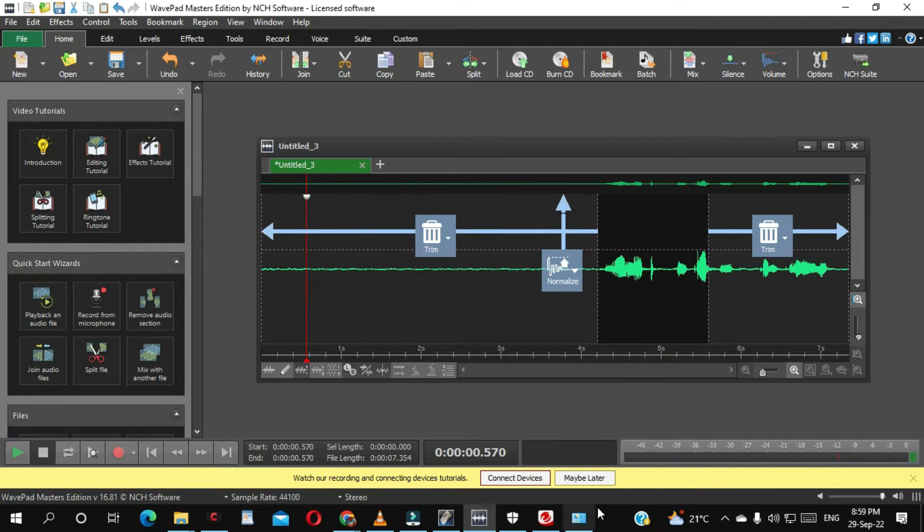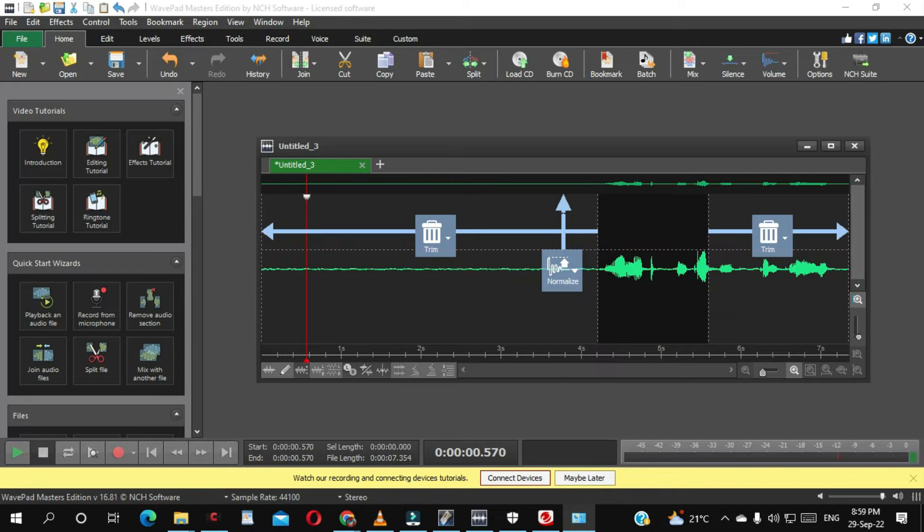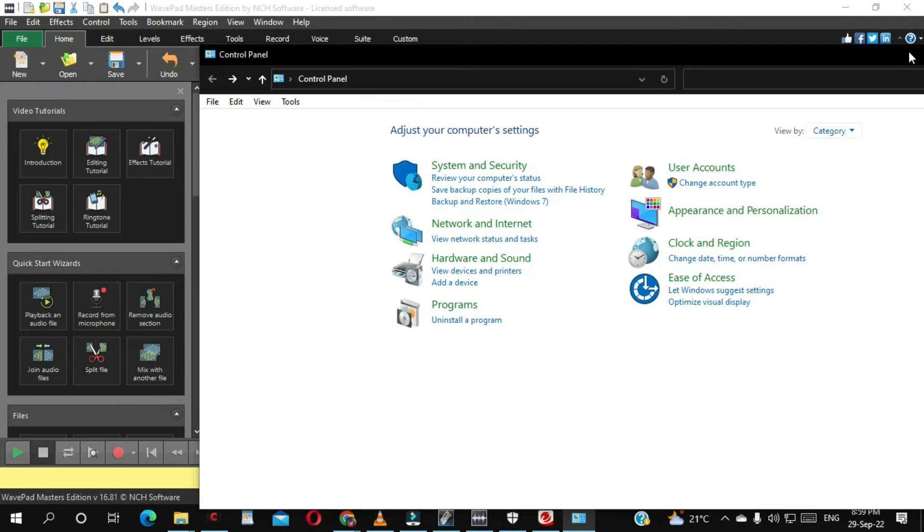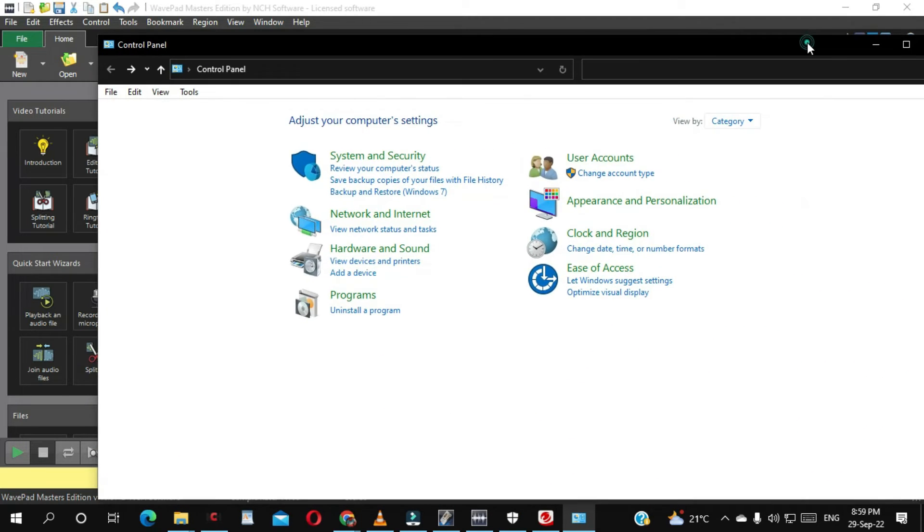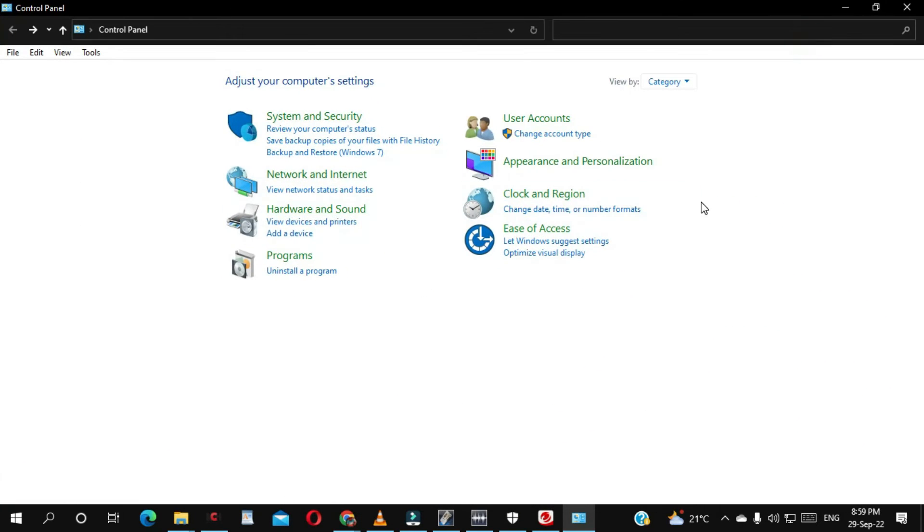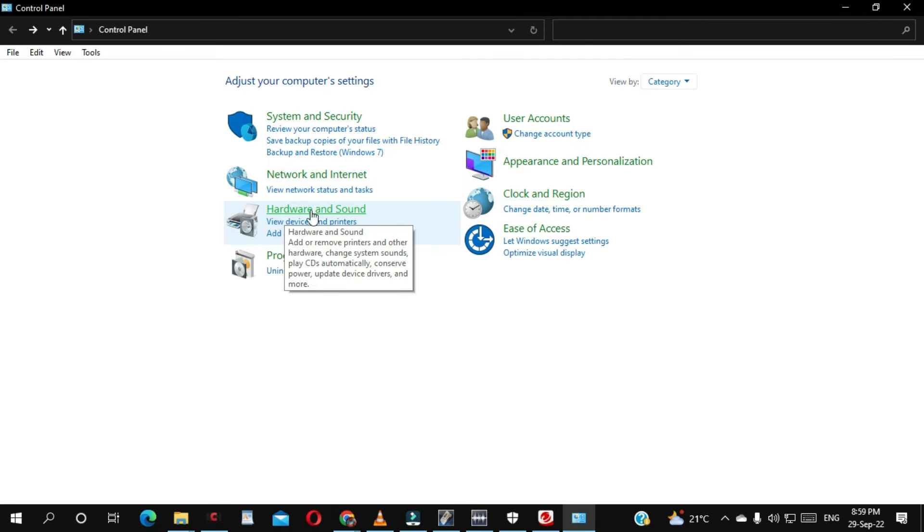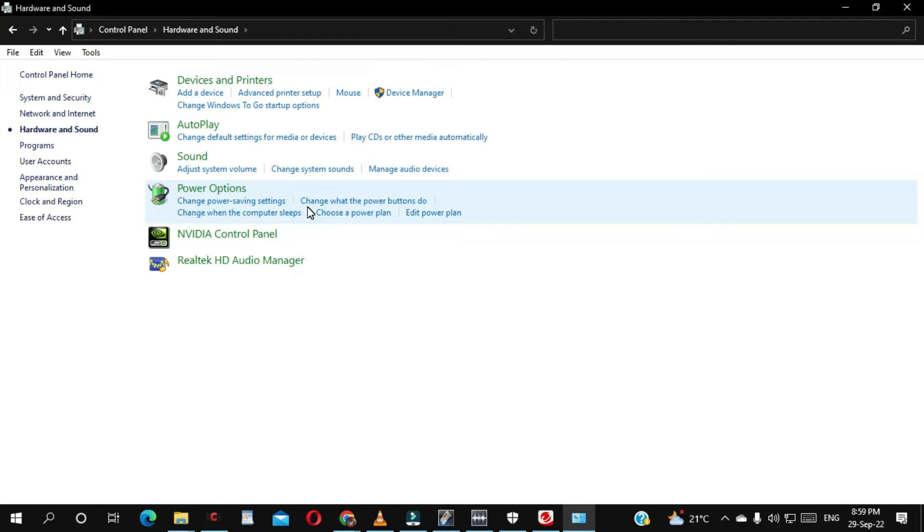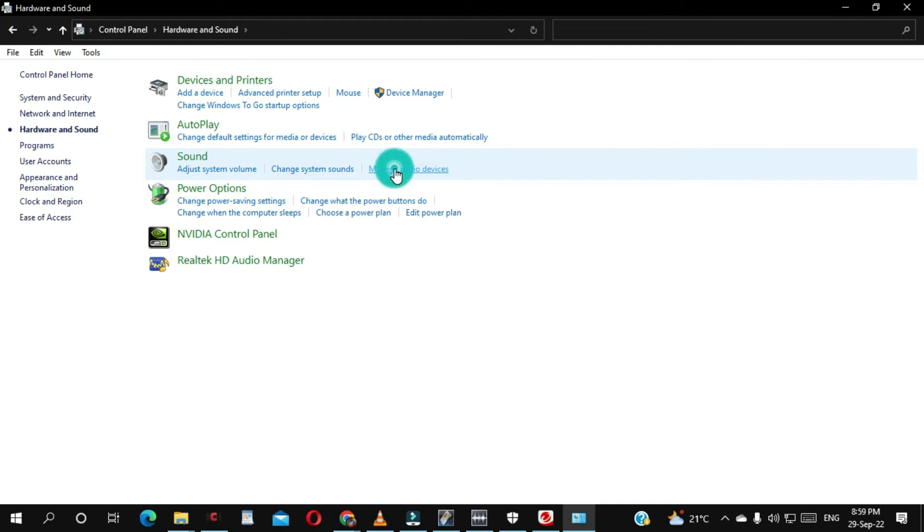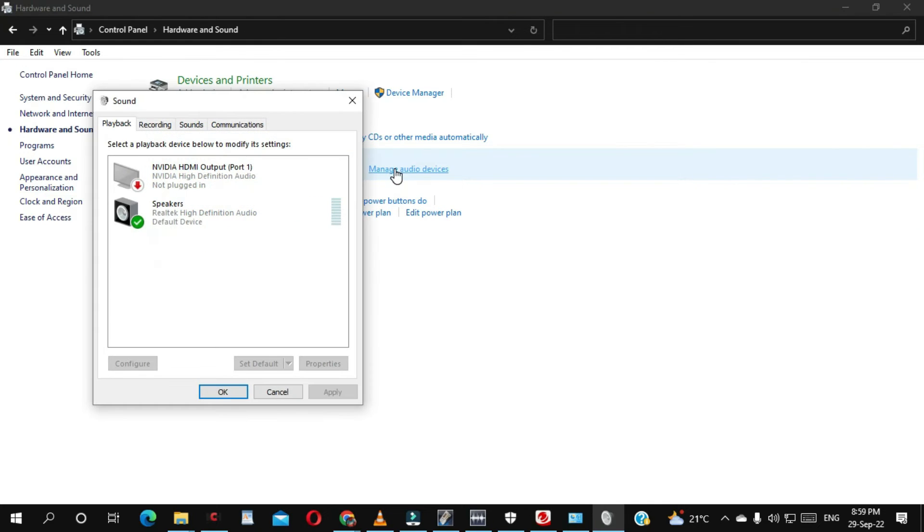What we can do here is to go to your Control Panel from your computer. From here you click Hardware and Sound, then you click Manage Audio Devices.